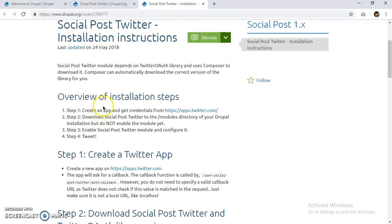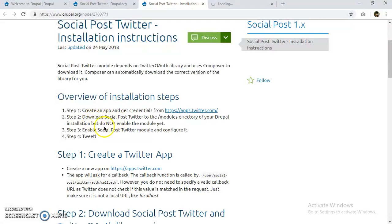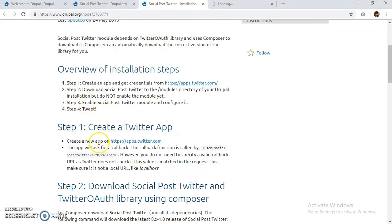Here are the installation instructions for Social Post Twitter — it will be installed in four steps. Step one: create an app and get credentials from apps.twitter.com. Step two: download Social Post Twitter to the module directory of your Drupal installation, but do not enable the module yet. Step three: enable and configure the Social Post Twitter module. Step four: it will be tweeting your content or comments.